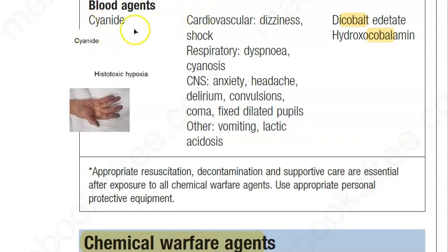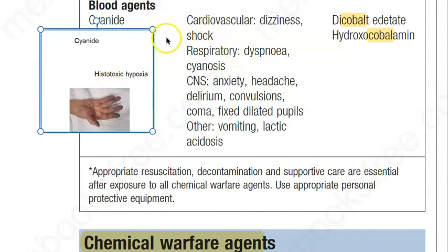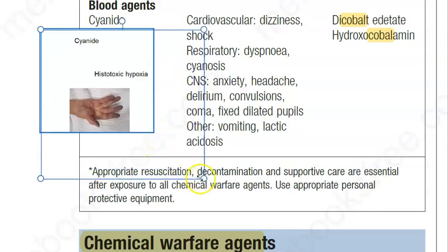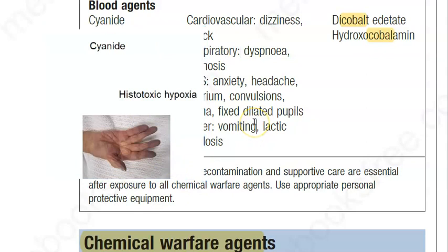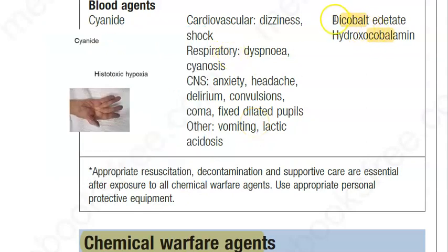Hello people, how are you? In this video, we want to look at cyanide poisoning. Cyanide basically is acting on your blood, so it is going to cause cyanosis — you can see here. Cyanosis will be the sign of cyanide poisoning. And what is the treatment? Cobalt — remember, dicobalt edetate and hydroxycobalamine — chelating agents are the treatment for cyanide poisoning.